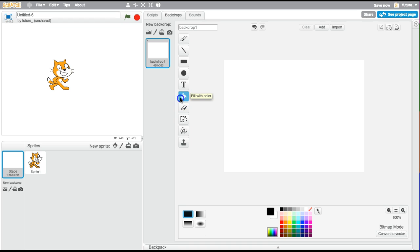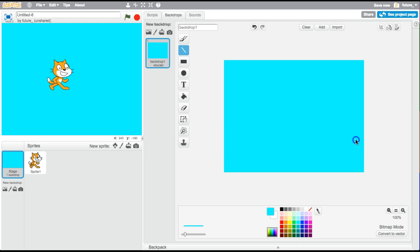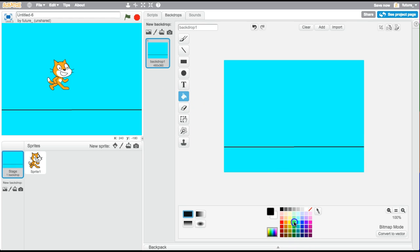I'm going to select the paint bucket and make the sky blue — that's a pretty color. Then I'm going to draw a line at the bottom. Oh wait, it's blue — I want to make this black. And then I can also make this green. Oh nice, so that's one background, right?